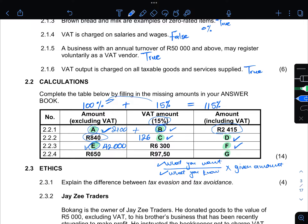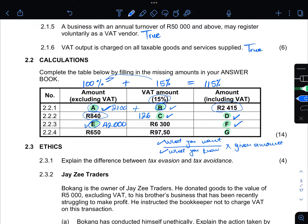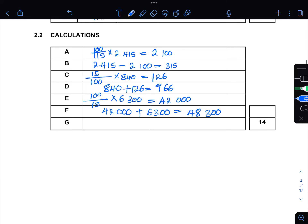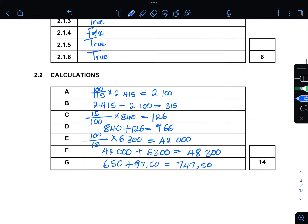Now for the last one, g. You are given R650 and R97.50. So it is R650 plus R97.50 — using the calculator that gives you R747.50. You are now done with your calculations and have your full 14 marks.